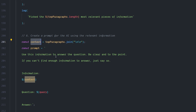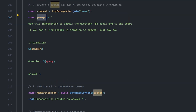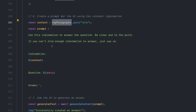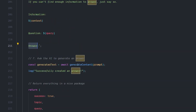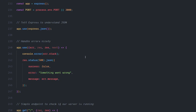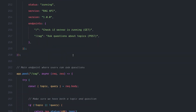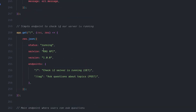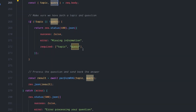We pass this context to the prompt along with the query — just like in Python, we have a prompt that says: 'Use this information to answer the question. Be clear and to the point. If you don't find enough information to answer, just say so.' We give it the context — the top paragraphs we found — and the question, and expect an answer. We pass this prompt to our large language model function and get a final answer. I also built an Express app on port 3000 to make testing easier, with two API endpoints: a GET endpoint to check the RAG API status, and a POST RAG endpoint that returns the final answer.